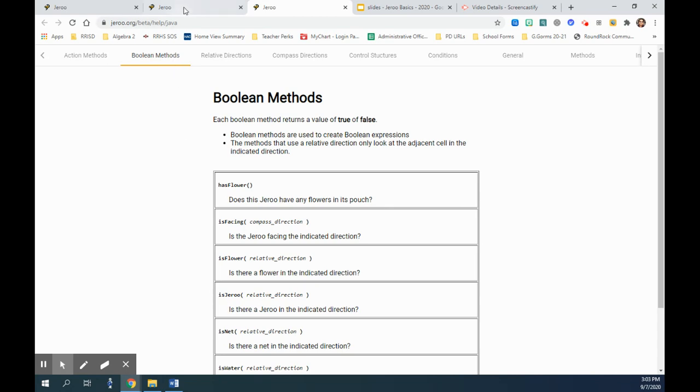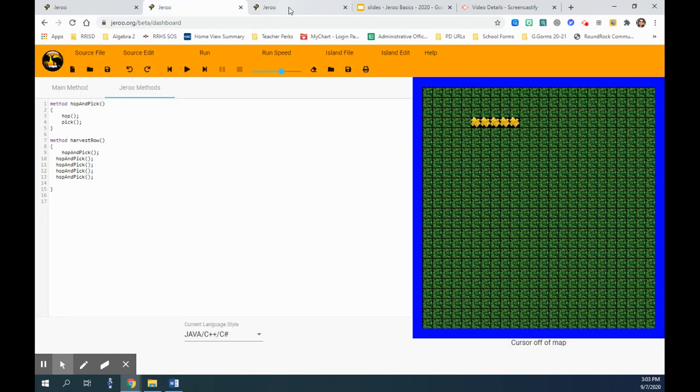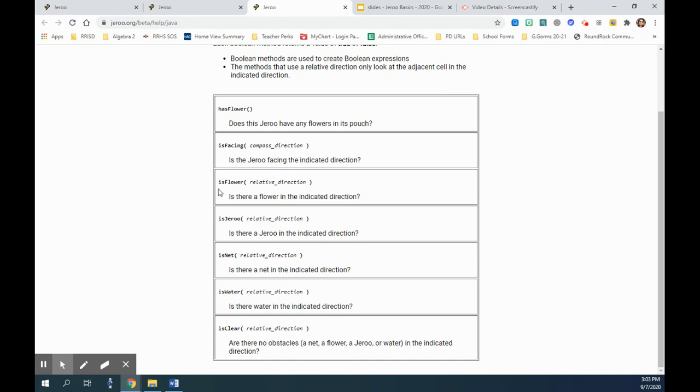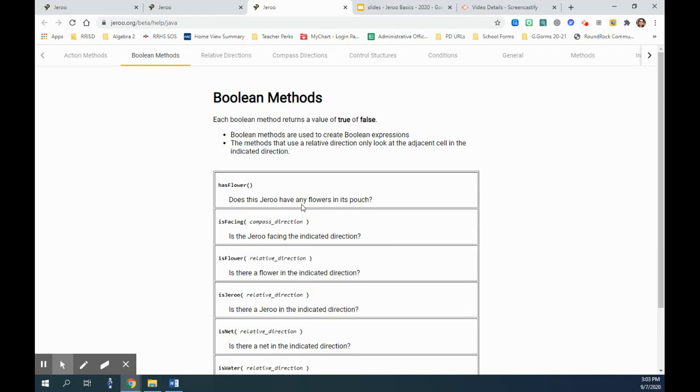So keeping that in mind, we can actually use isFlower in a certain direction. If I say ahead, ahead is a keyword we can use. So we are asking if there is a flower ahead, then we will go ahead and pick it up.